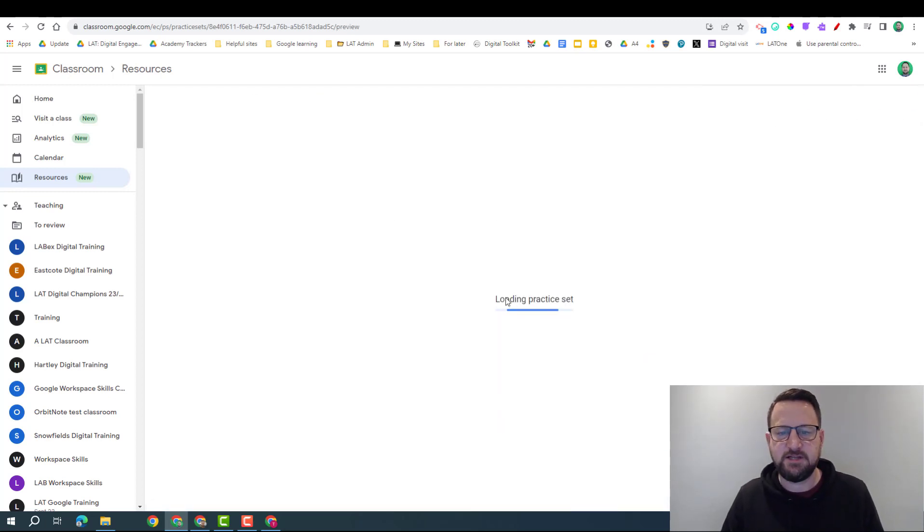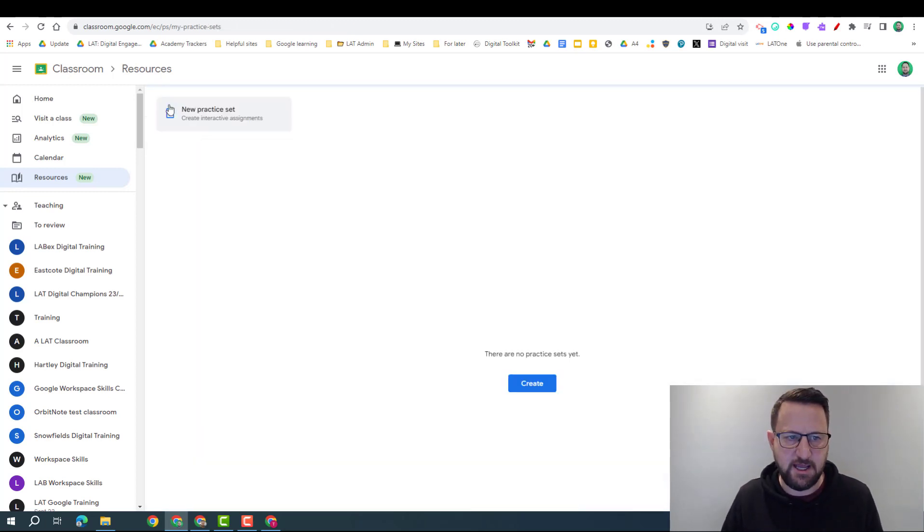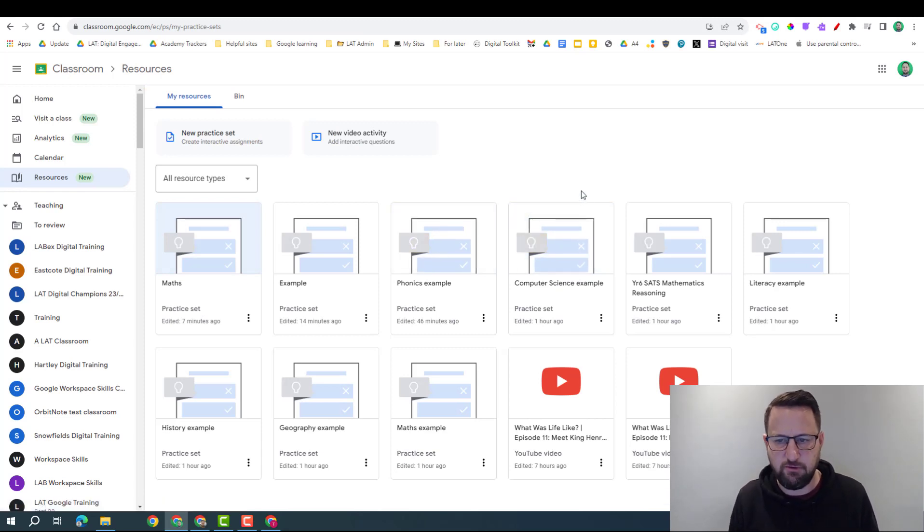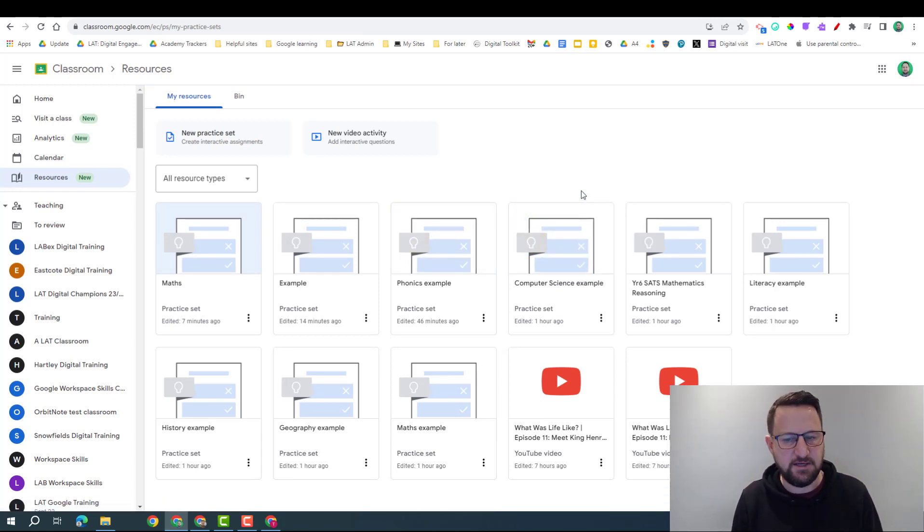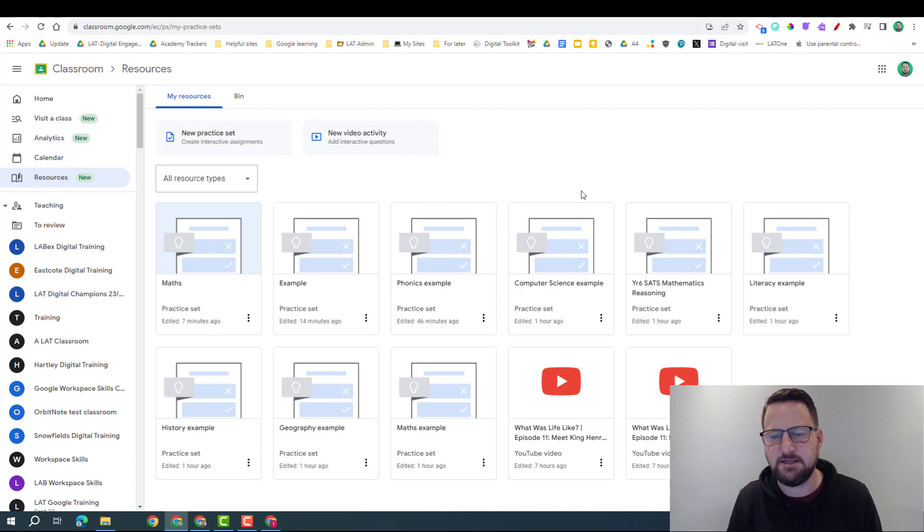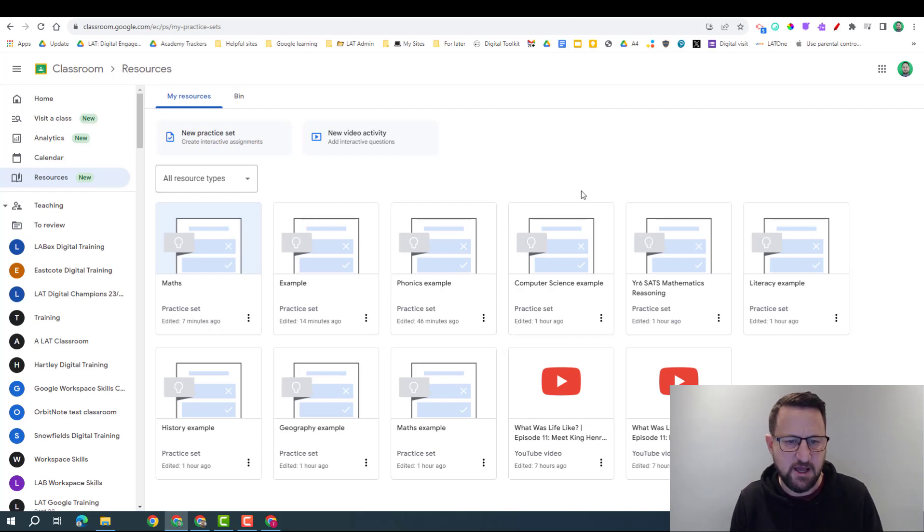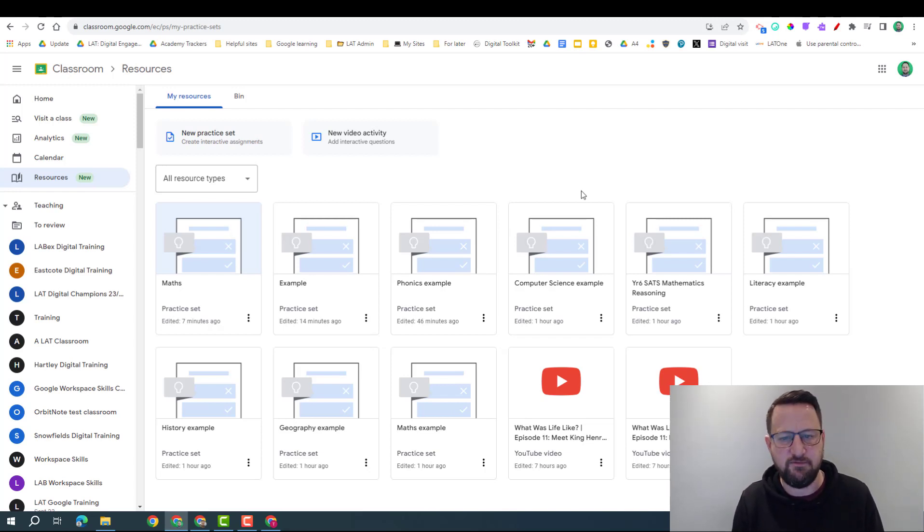So there was a bit of a mixed experience really in creating these resources. Some did bring through ideas or resources for me; some didn't. And I think some of the subjects better suited the practice sets in terms of those resources than others, and some I might stick to Google Forms.